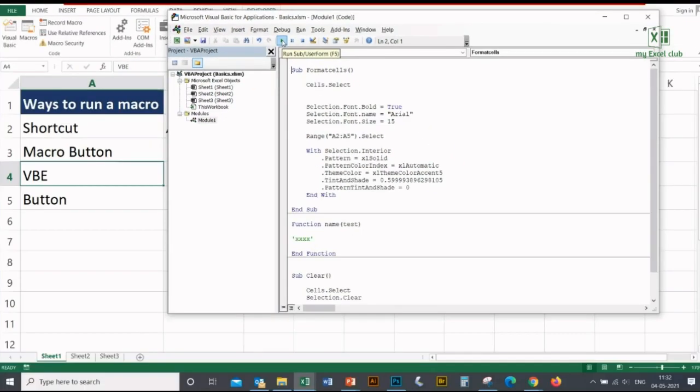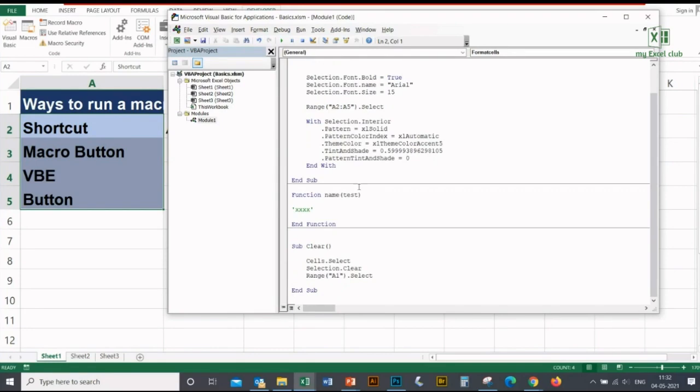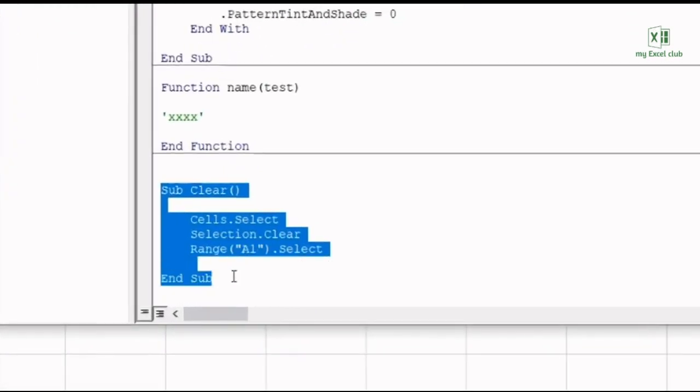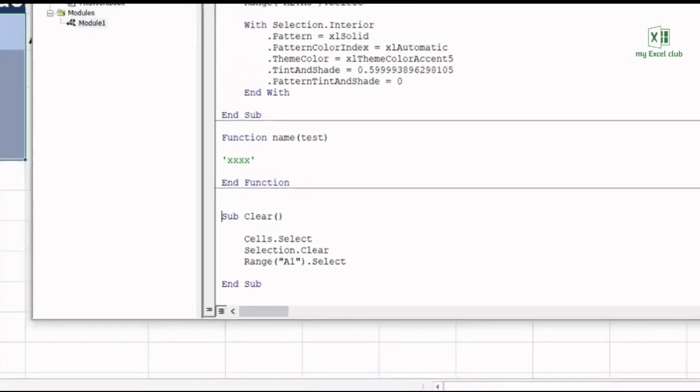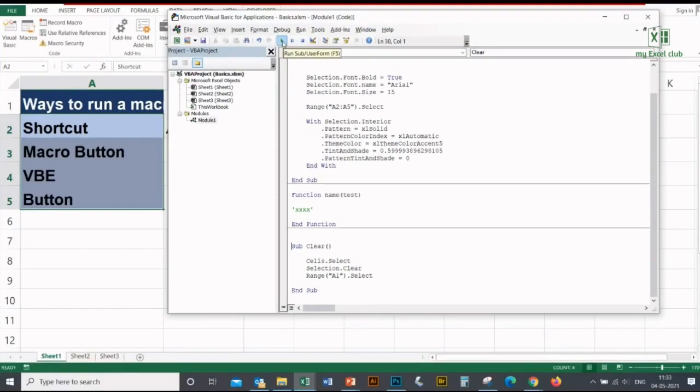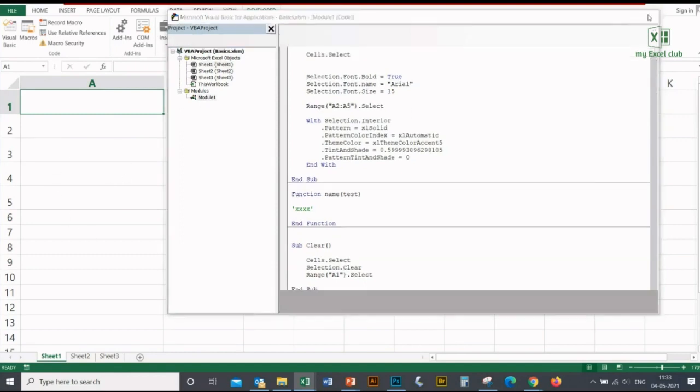If you want to run another macro, you can do so. I'm running this macro, so I'm keeping my cursor at the front of 'Sub' and then I'm pressing on this execution button from the top. And see what happened - everything has been cleared out. So this macro clears all the cells in this worksheet. Now I'm closing this window.